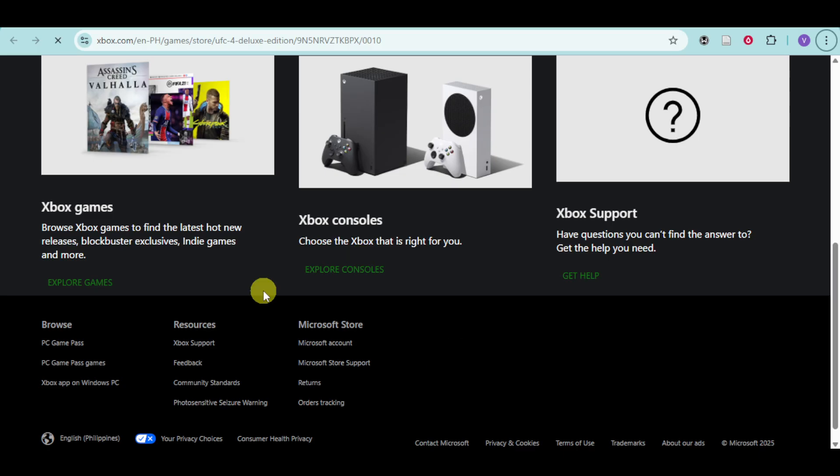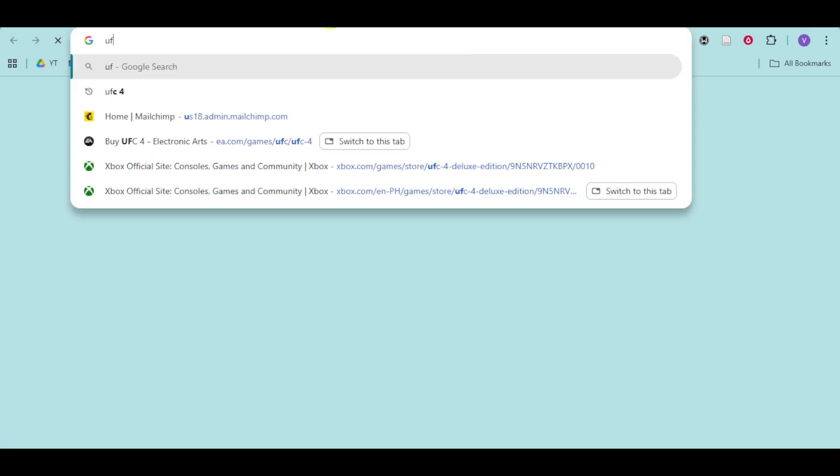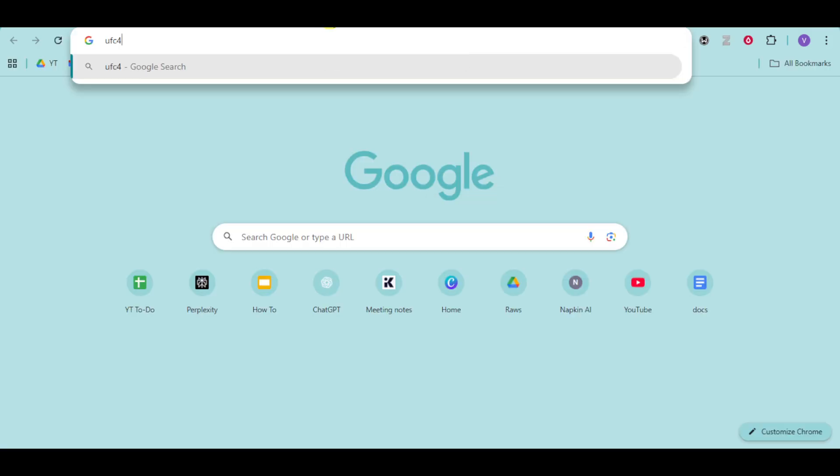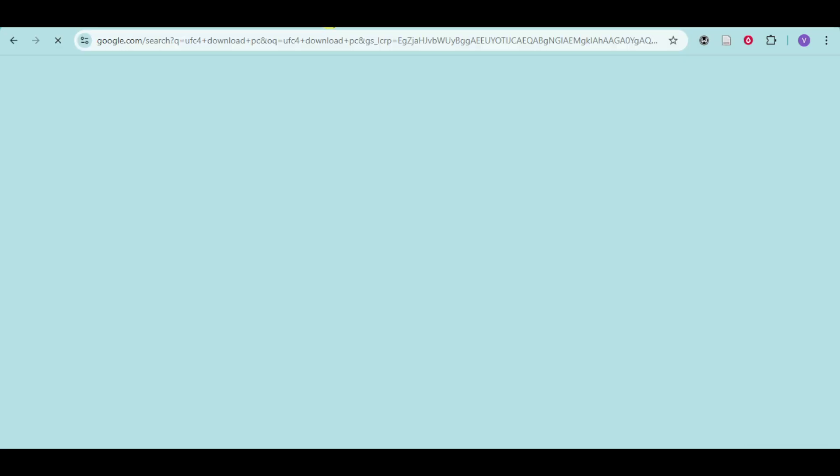You can find right here Xbox games, consoles, and if you wish to download UFC 4 for PC, you can head over to a new tab and search for UFC 4 download PC.